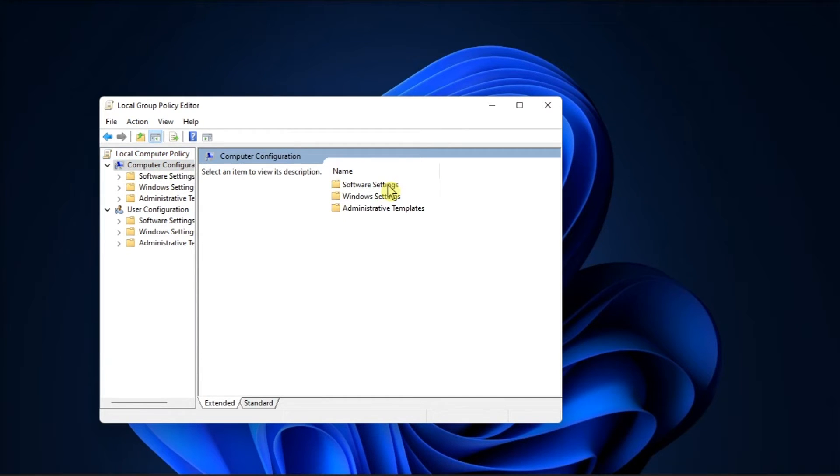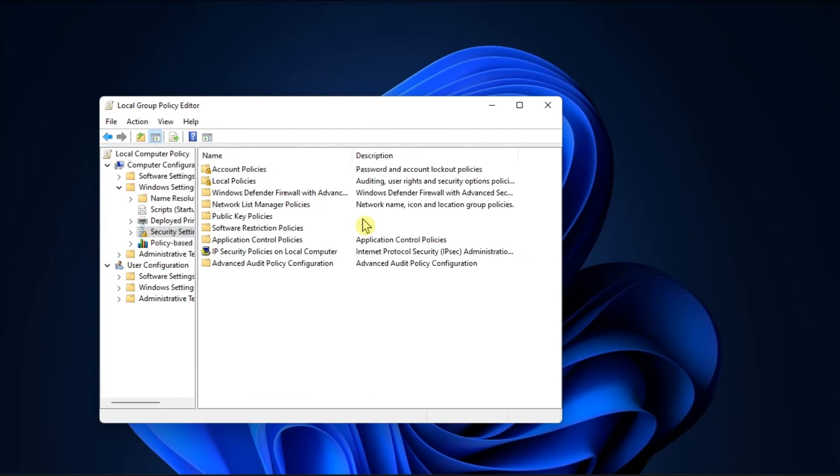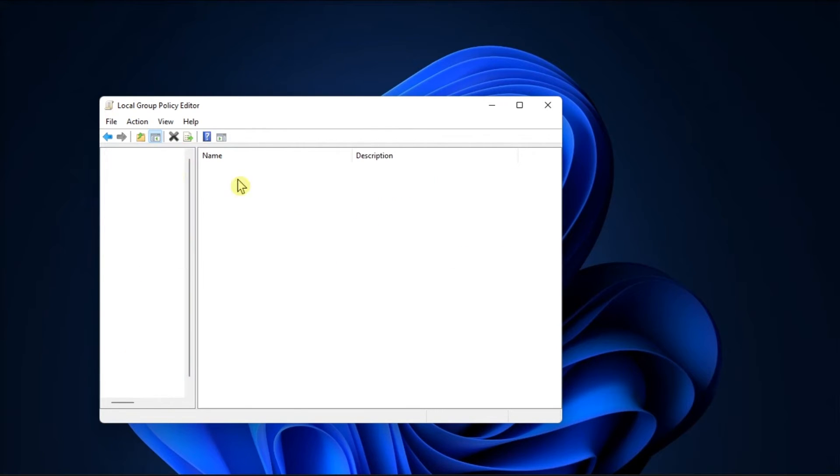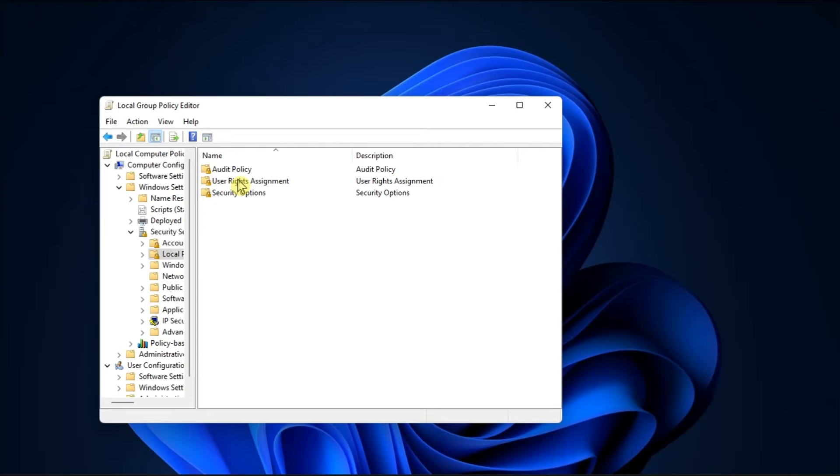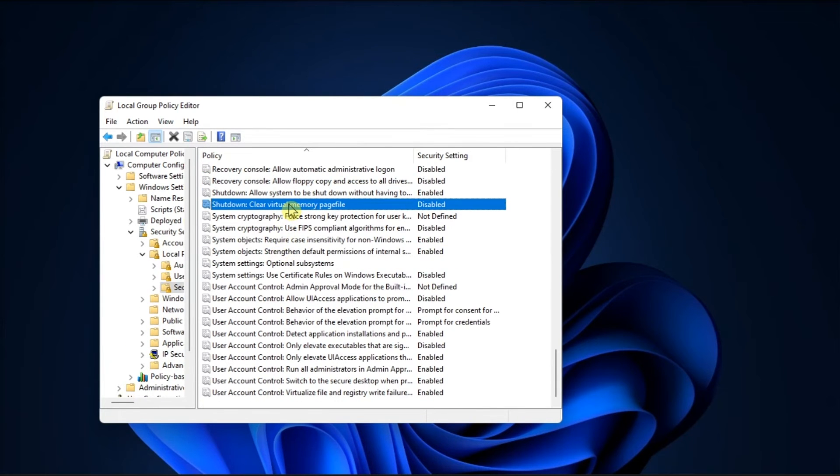Then Computer Configuration, go to Windows Settings, click Security Settings, choose Local Policies, click Security Option, then scroll down, and double-click on this option.